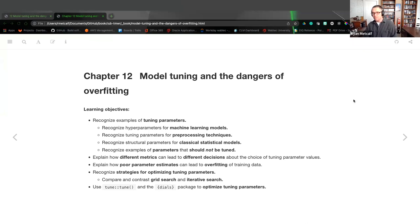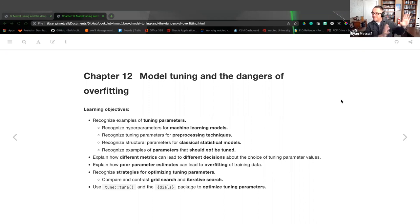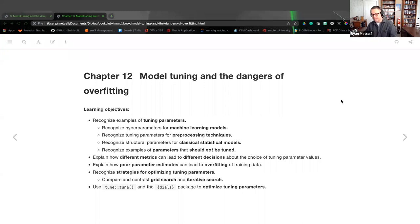We're covering chapter 12: model tuning and the dangers of overfitting. I want to give thanks to Andy Farina, who completed this slide deck in Tidy Modeling with R cohort one. It hasn't changed. Daniel Chen also gave this presentation for cohort three, so I did watch both of their videos after reading the chapter. It sets up for chapters 13 and 14 in the future.